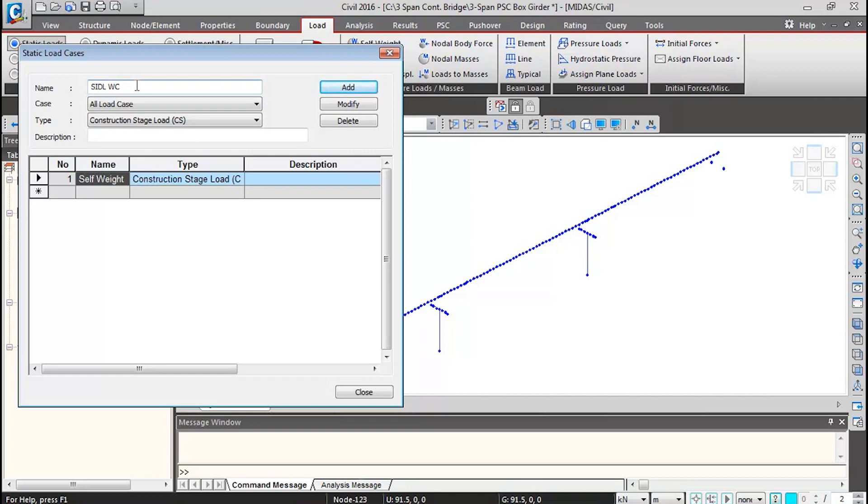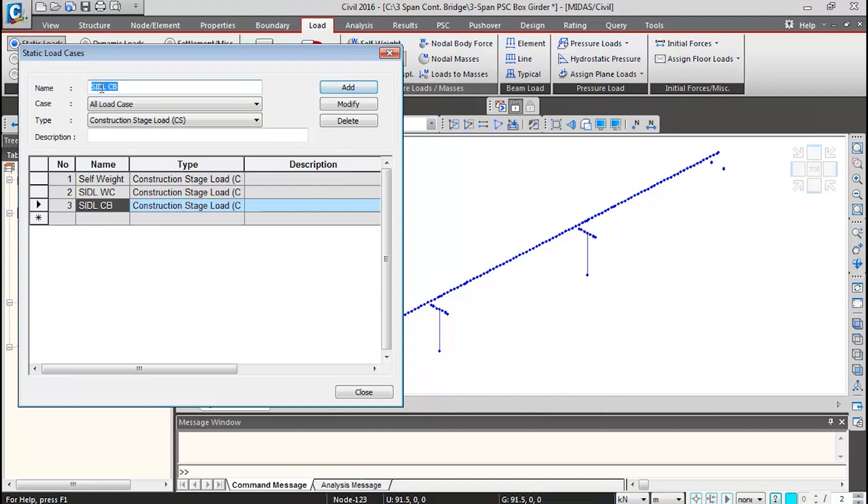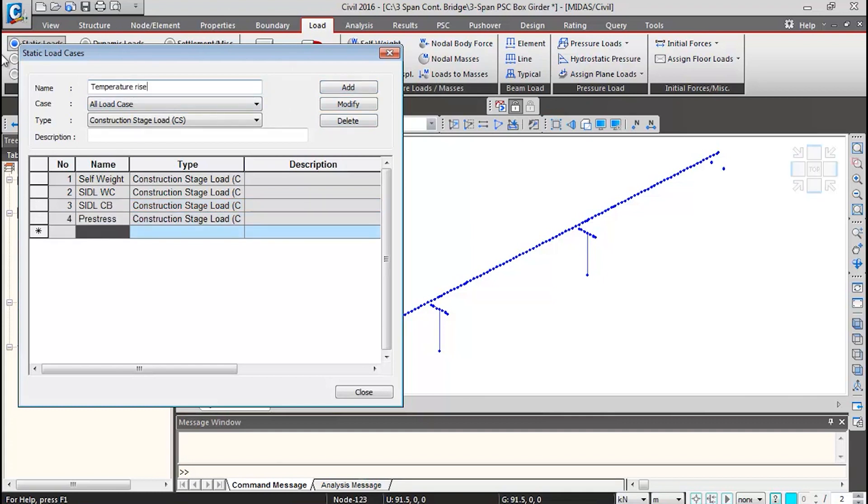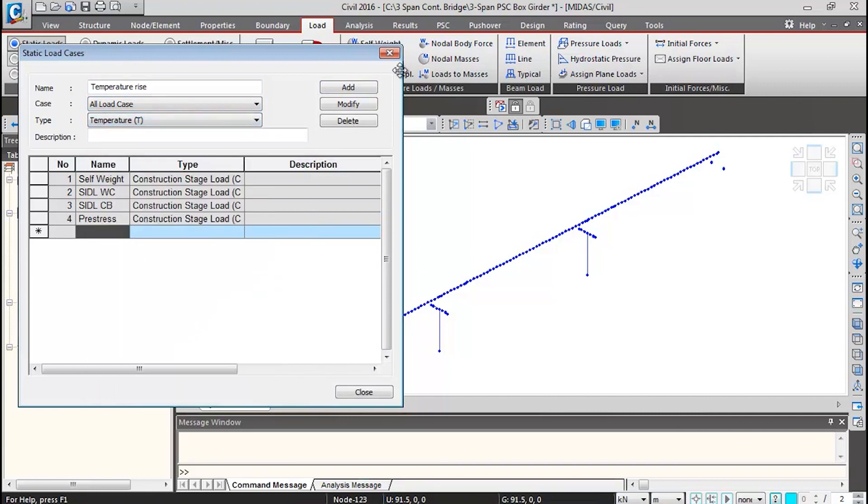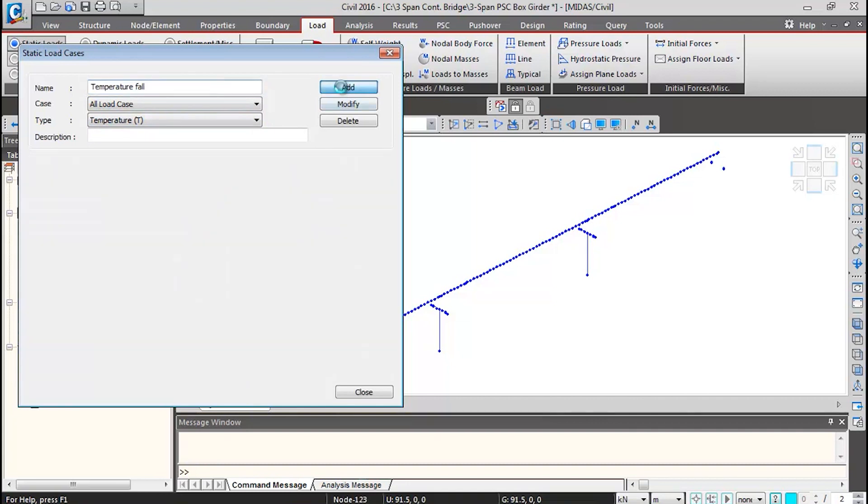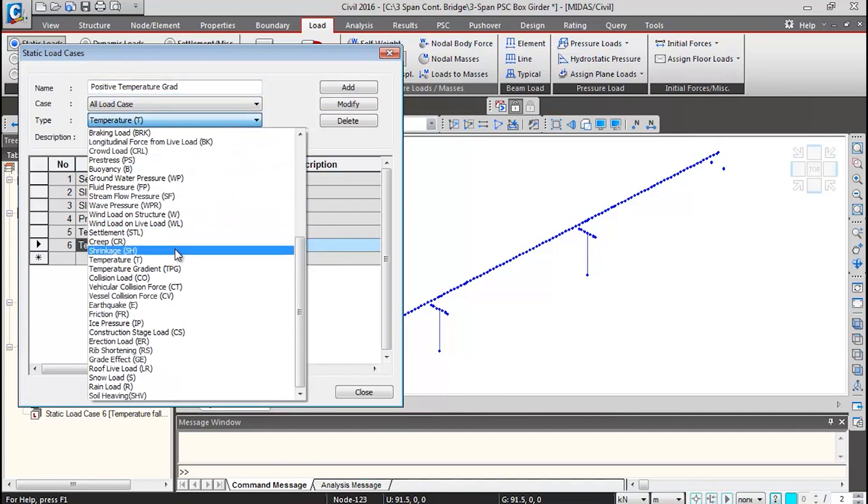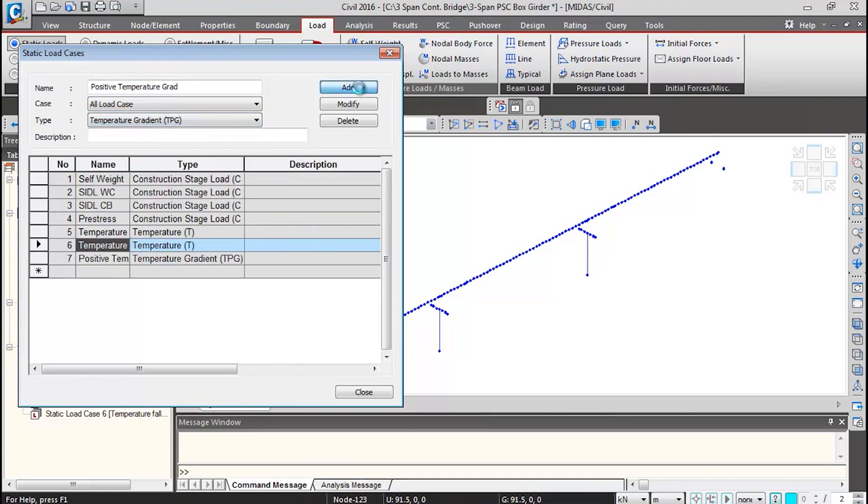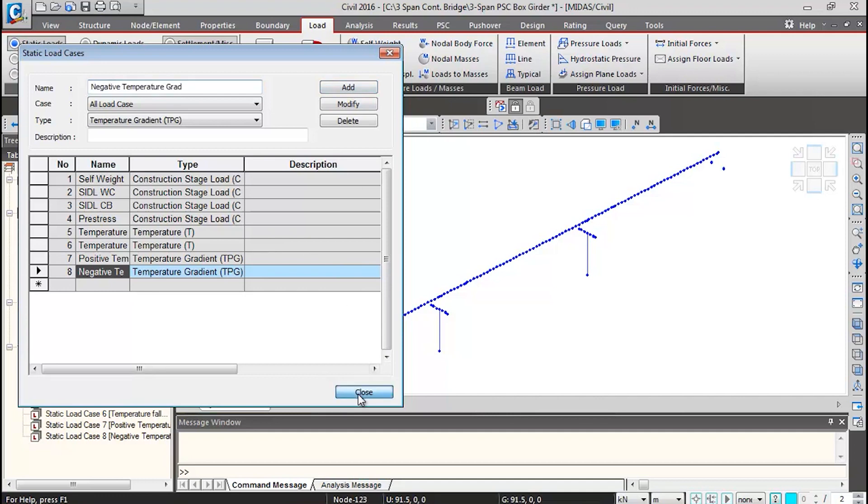Then SIDL, crash barrier, and pre-stressing loads. Add temperature, set the type to temperature load, and add it. Then we'll add temperature fall case. Next, we'll add a positive temperature gradient load—we'll change the type to temperature gradient and add it. Then we'll add negative temperature gradient and add it, and then we can close this.